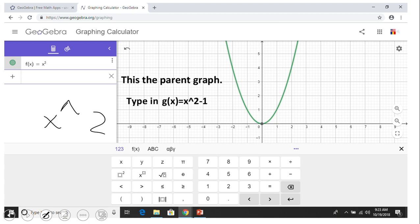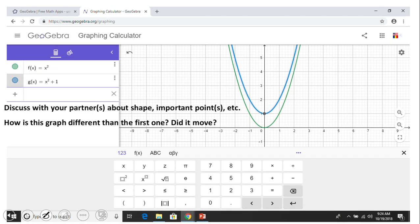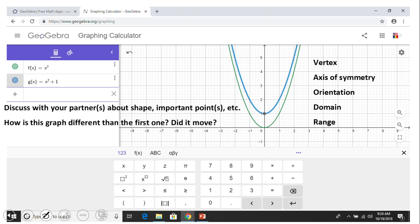Now I want you to type in g(x) = x² - 1. Pause this video clip and discuss important things about this quadratic — specifically the vertex, axis of symmetry, orientation, domain, and range of this blue parabola. The vertex is right here. The axis of symmetry is the same as the previous one; the vertex just moved one unit down. Orientation is still up. Domain is any real number, but the range has changed.